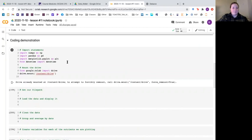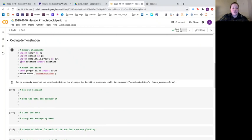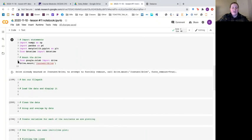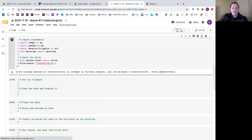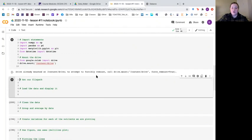Let's start with a coding demonstration. I've pre-loaded our import statements: numpy because we're going to use some numpy functions, pandas because this is a CSV so we'll use it to read our CSV, and matplotlib for plotting. This is also a time series so it's good to import datetime, and finally we want to mount our Google Drive. So from google.colab import drive and we say drive.mount content slash drive.